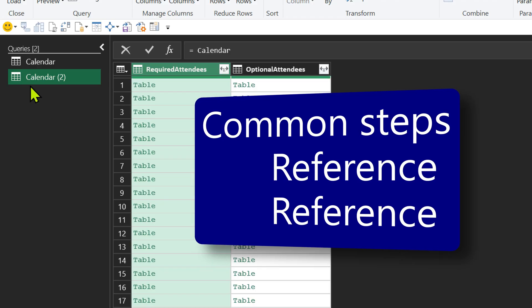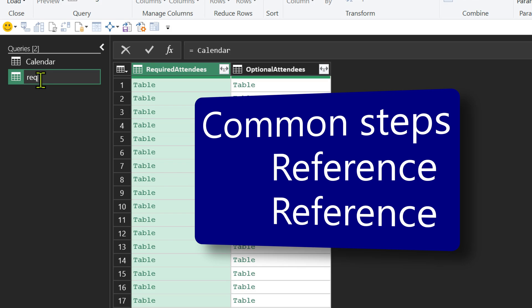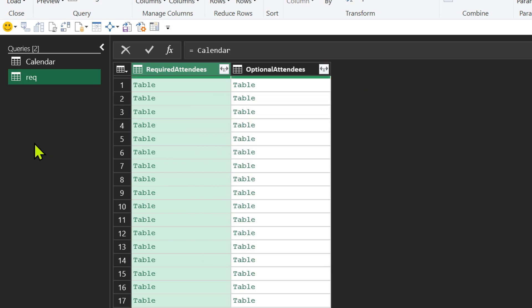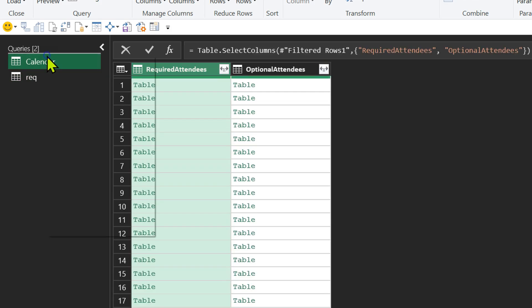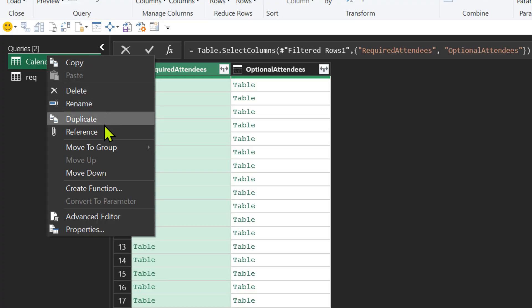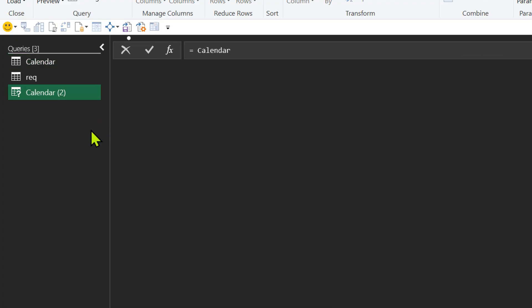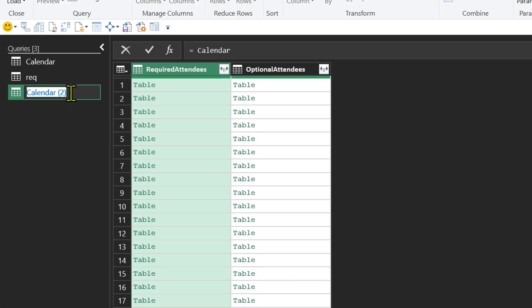So now it's calling it calendar two. I want to call it required. Now I'm going to do exactly the same thing. Again, go to calendar, right click reference and call it optional.